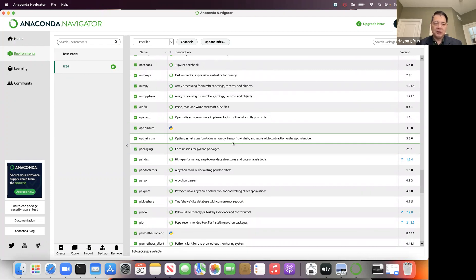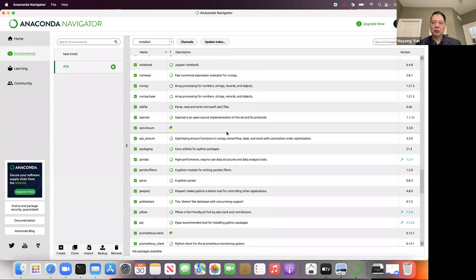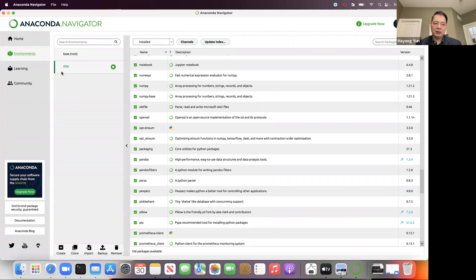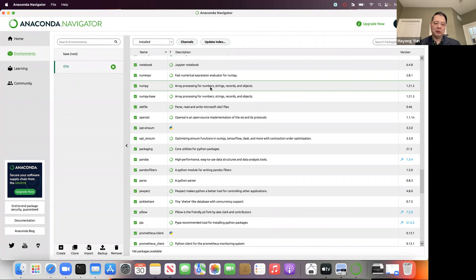So any package, you can Google search anaconda install and the package name. It will show the command, and you go to the terminal from the magnifying glass, type terminal. First you have to go to that virtual environment, conda activate and your name, TF26 for me. And then there you type those commands. That's how you need to install any package you want. Thank you for watching this episode.